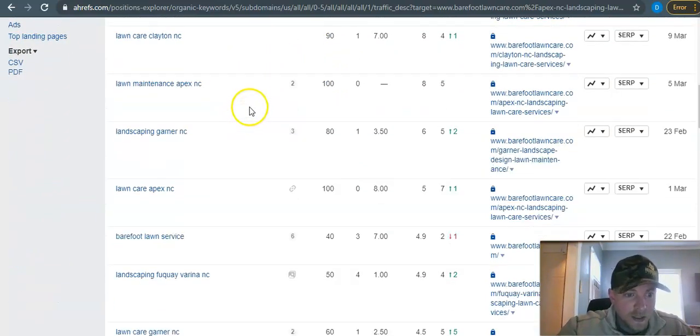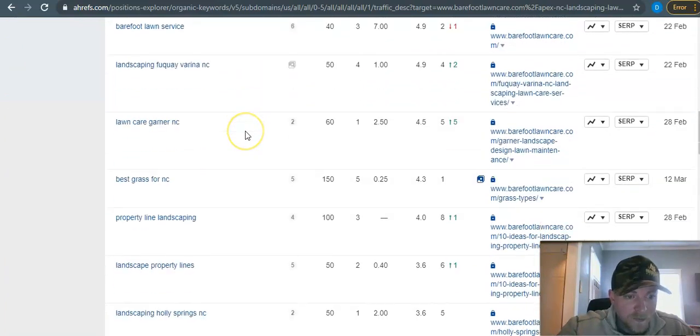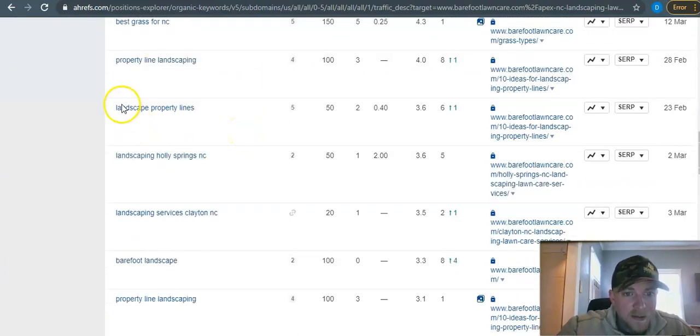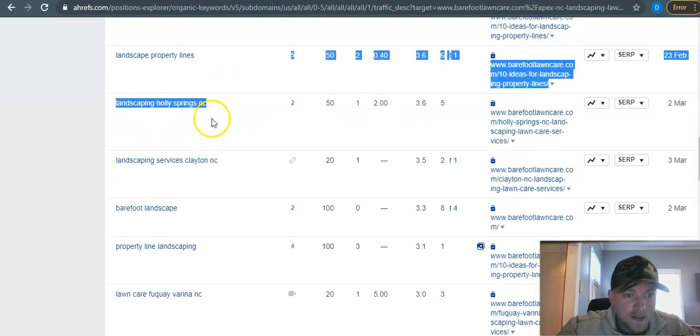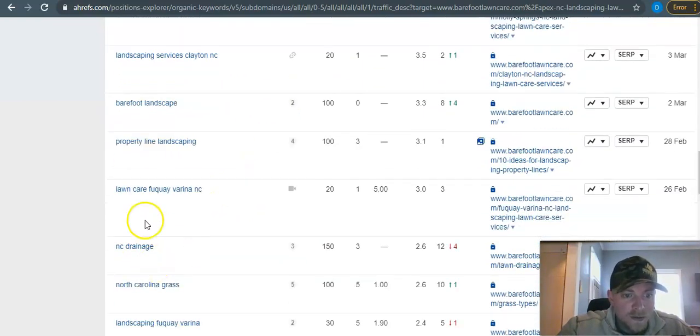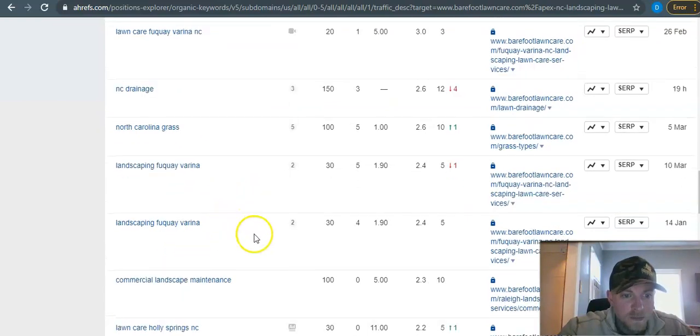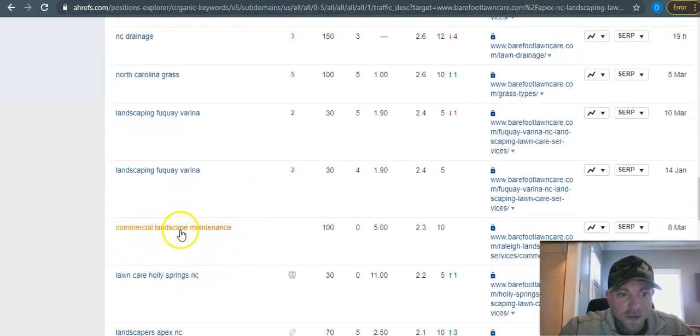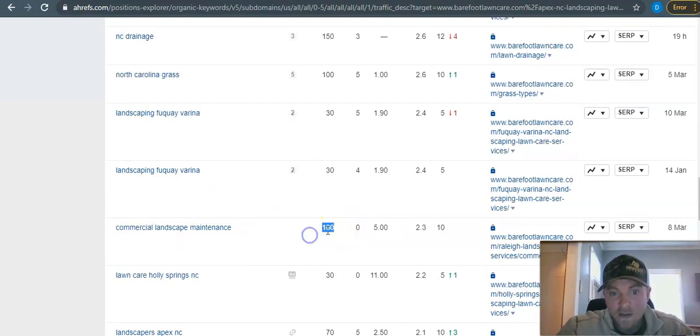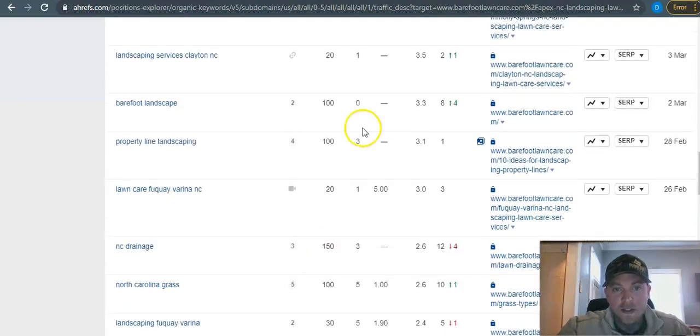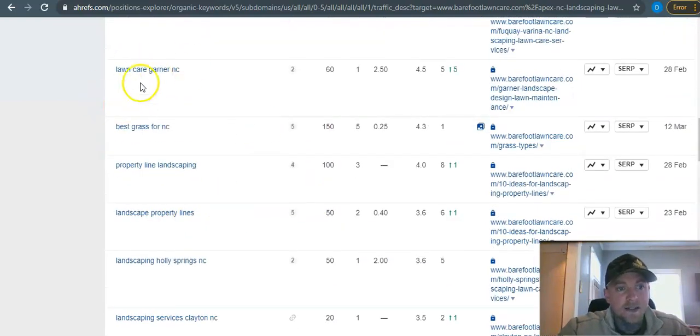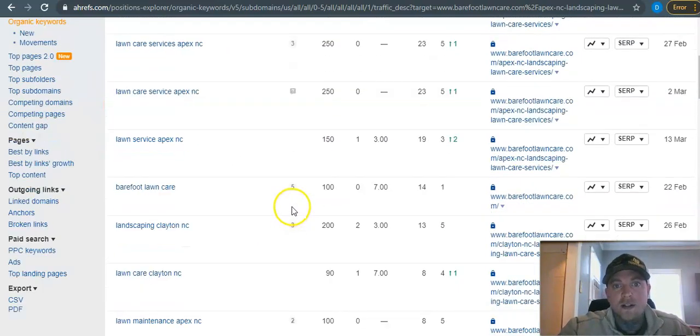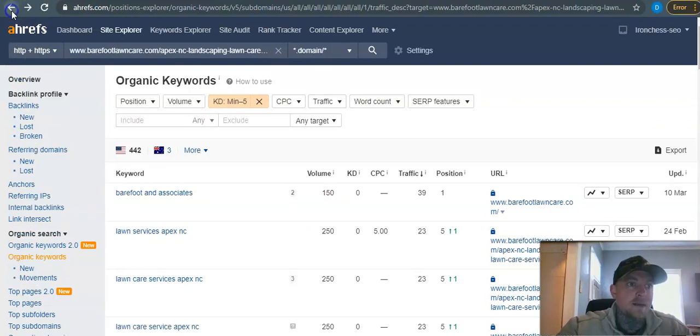And then I know you guys do a lot of landscaping as well. Landscape property lines, you got 50 searches for that. These are just - they actually put those town names in there. Commercial landscape maintenance - there's 100 searches for that a month. So there you go where you can get in here, you can get in on the lawn care and then turn around and upsell on that commercial landscaping.